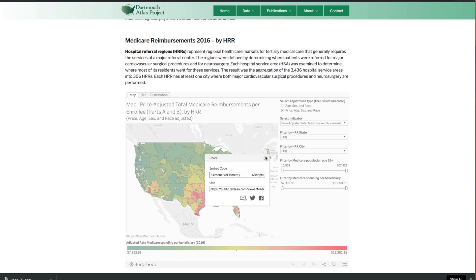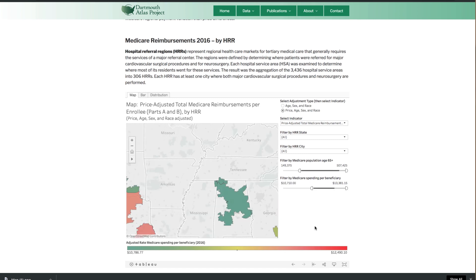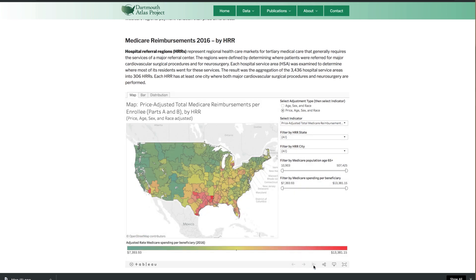We ask that you please link back to www.dartmouthatlas.org and give attribution to Dartmouth Atlas of Healthcare. Finally, you can reset the visualization to its initial default state by clicking on the Reset button here.